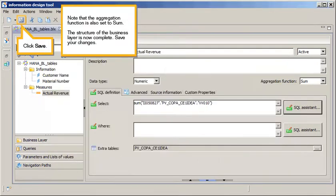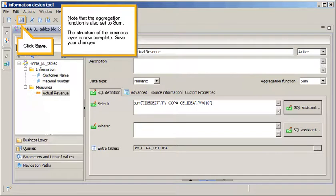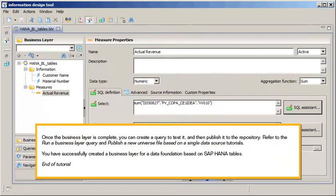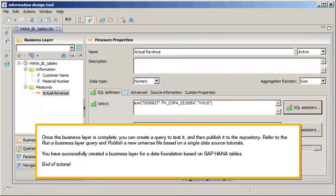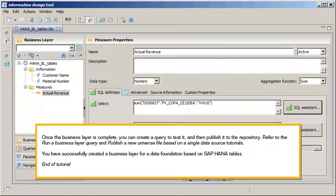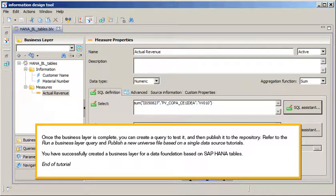Note that the Aggregation function is also set to Sum. The structure of the business layer is now complete. Save your changes. Click Save. Once the business layer is complete, you can create a query to test it, then publish it to the repository. Refer to the Run a business layer query and publish a new universe file based on a single data source tutorials. You have successfully created a business layer for a data foundation based on SAP HANA tables. This is the end of the tutorial.